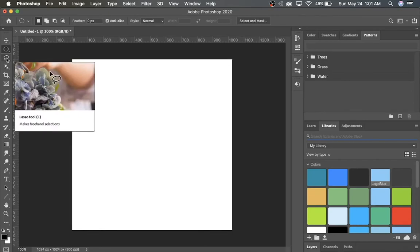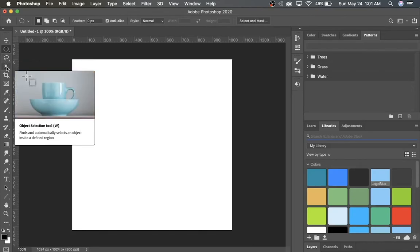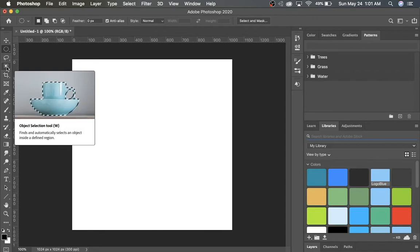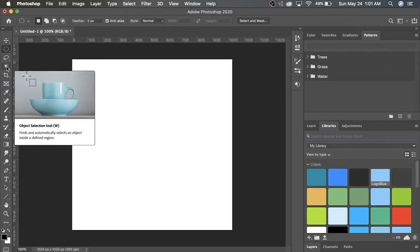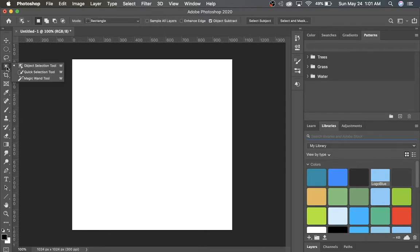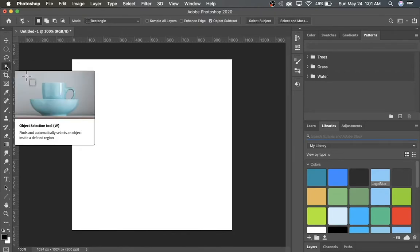There's the Lasso tool, which lets you make freehand selections. There's the Object Selection tool, which I find very useful and very convenient. I'm going to make a separate tutorial video just on these selection tools available here because I find myself using them quite often. So stay tuned for that.